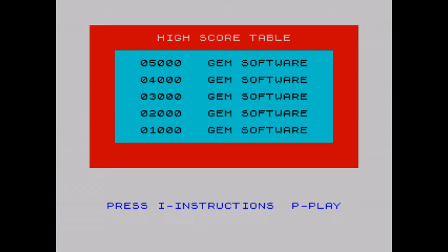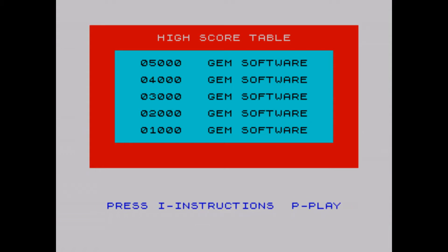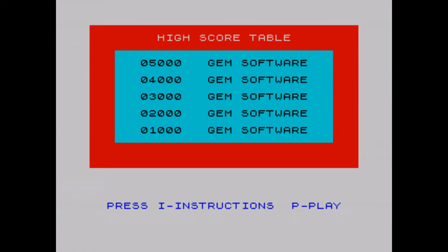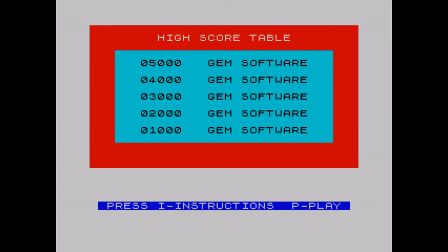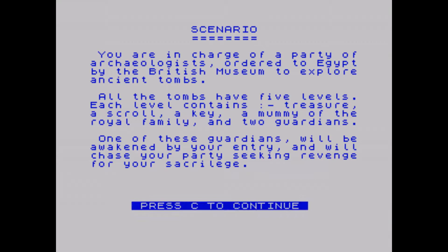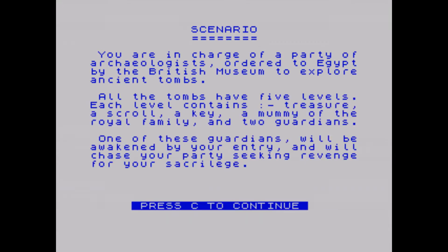Bypass the title screen and you'll get to the high score table. From here, you can either press I to read the instructions or P to begin the game. With regards to the former, there are four pages of instructions, which is amazing for such a simple game.